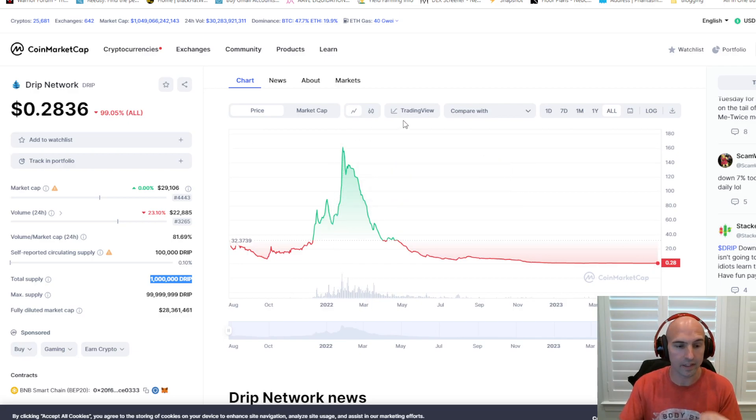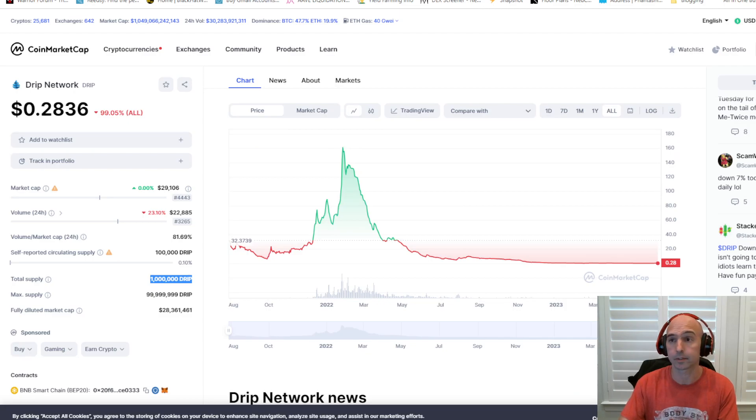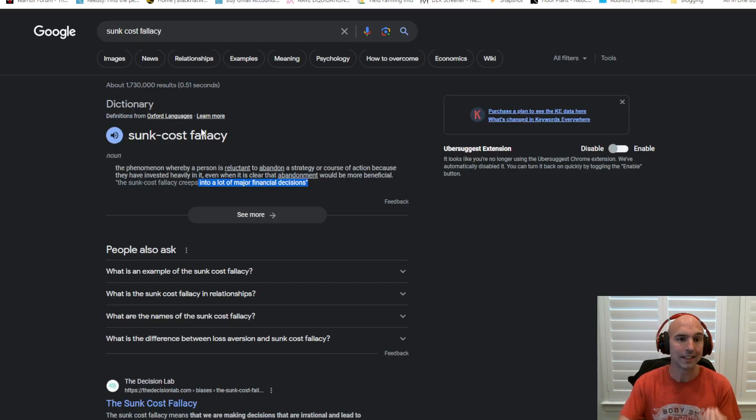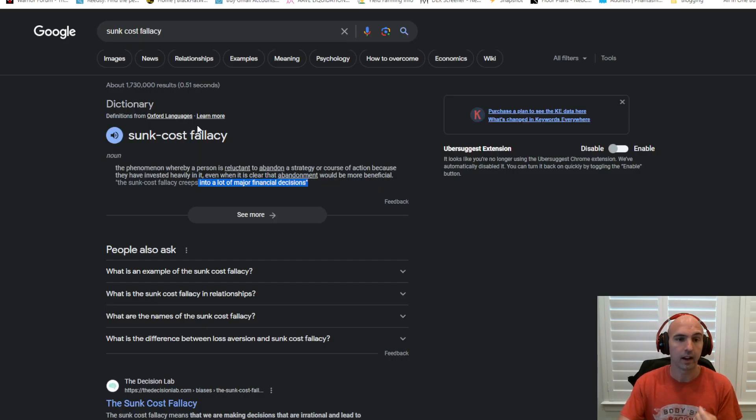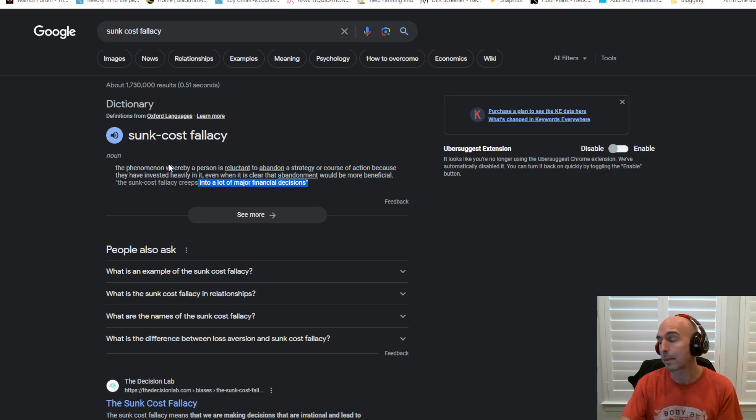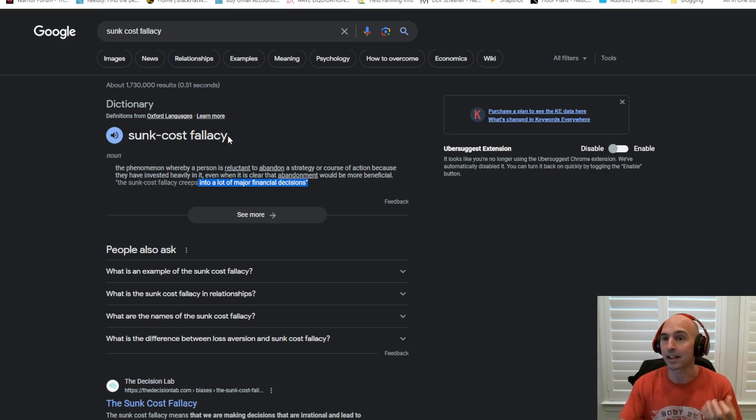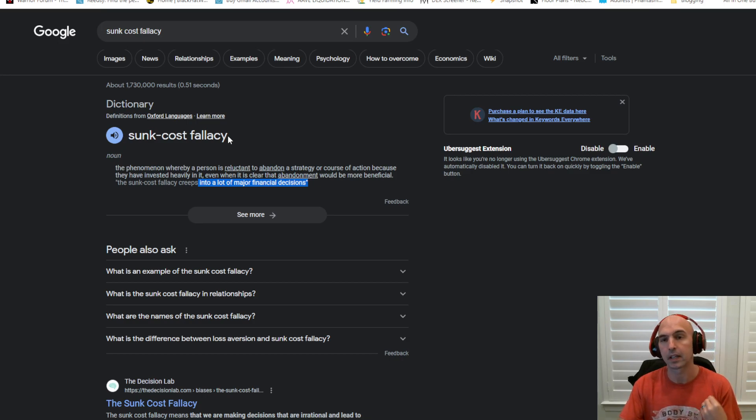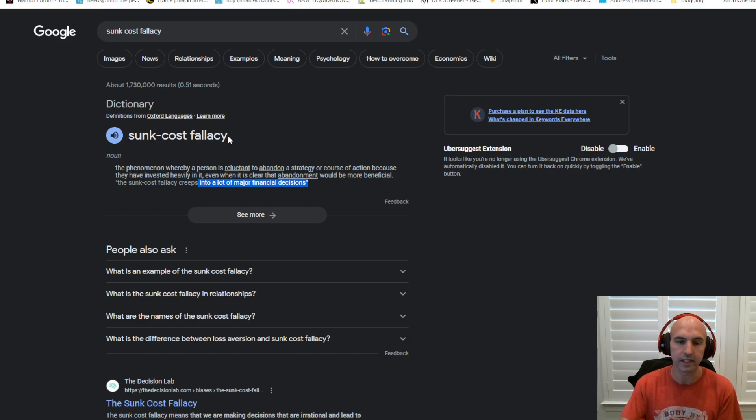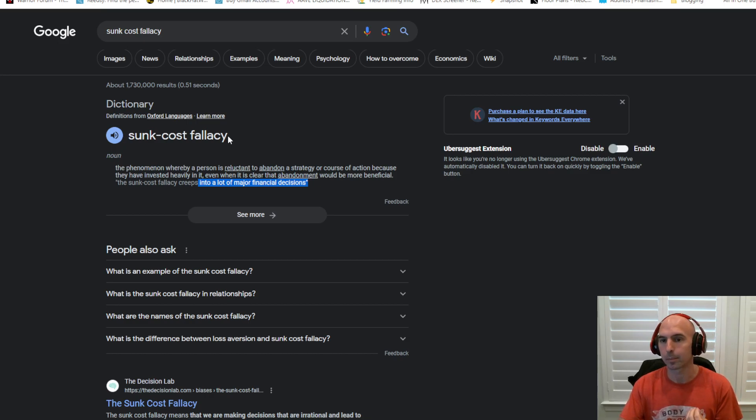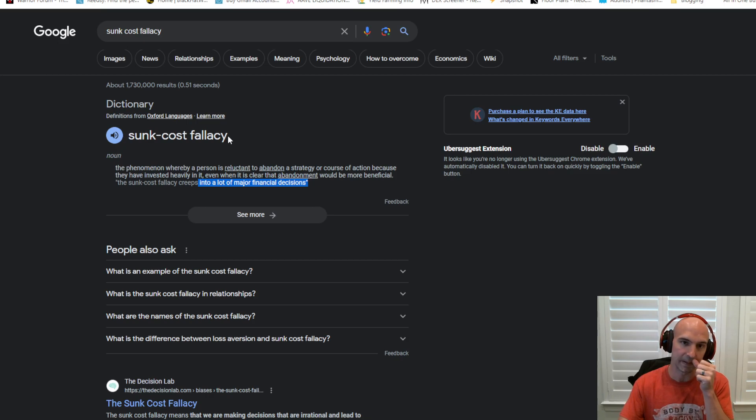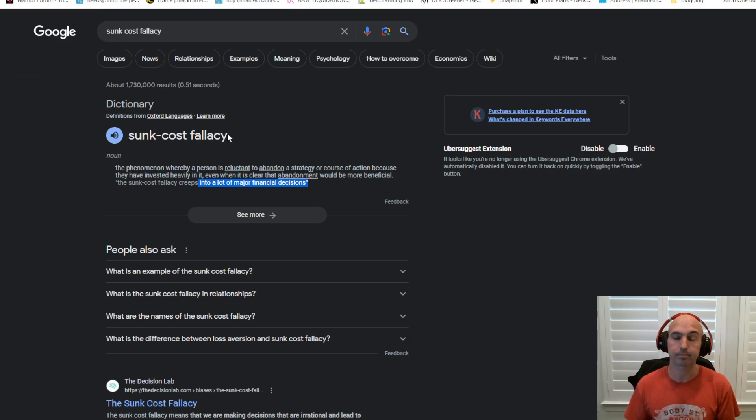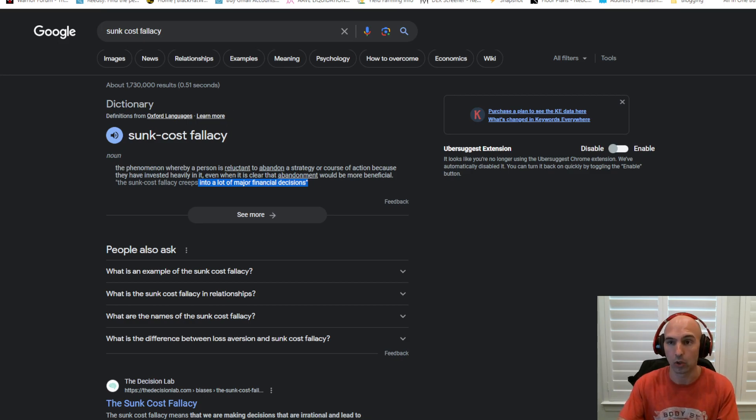I think that a lot of people that are in this project are suffering from sunk cost fallacy, which is the phenomenon for those that don't know where a person does not want to abandon a particular project because they've invested so heavily in it and they have to believe. And even though leaving the project and investing somewhere else would be more beneficial.